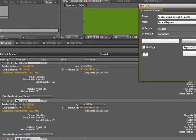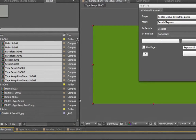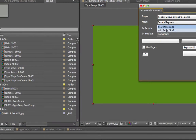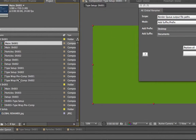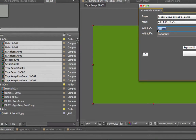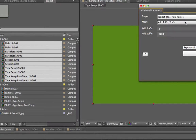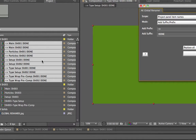Let's go back to the project panel and switch from search/replace mode to add suffix and prefix. You can add a prefix — which goes before the name — and a suffix. I'll add a little arrow with a space as a prefix, and done or rendered as a suffix. It works on the selected items. Hit Do It and you can see it added both the prefix and suffix. That's the AE Global Renamer — I hope you find it a very useful tool in everybody's arsenal. Ciao.